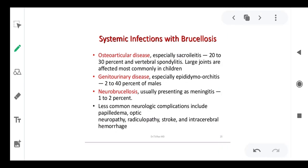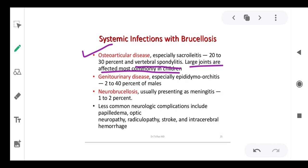Hepatosplenomegaly — swelling of the liver and spleen — may occur. Regarding systemic infections through the bloodstream: osteoarticular disease occurs in 20 to 30 percent of cases. Vertebral spondylitis is seen, and large joints are affected more commonly in children. Through the blood, the organism can reach bone and cause severe inflammation.